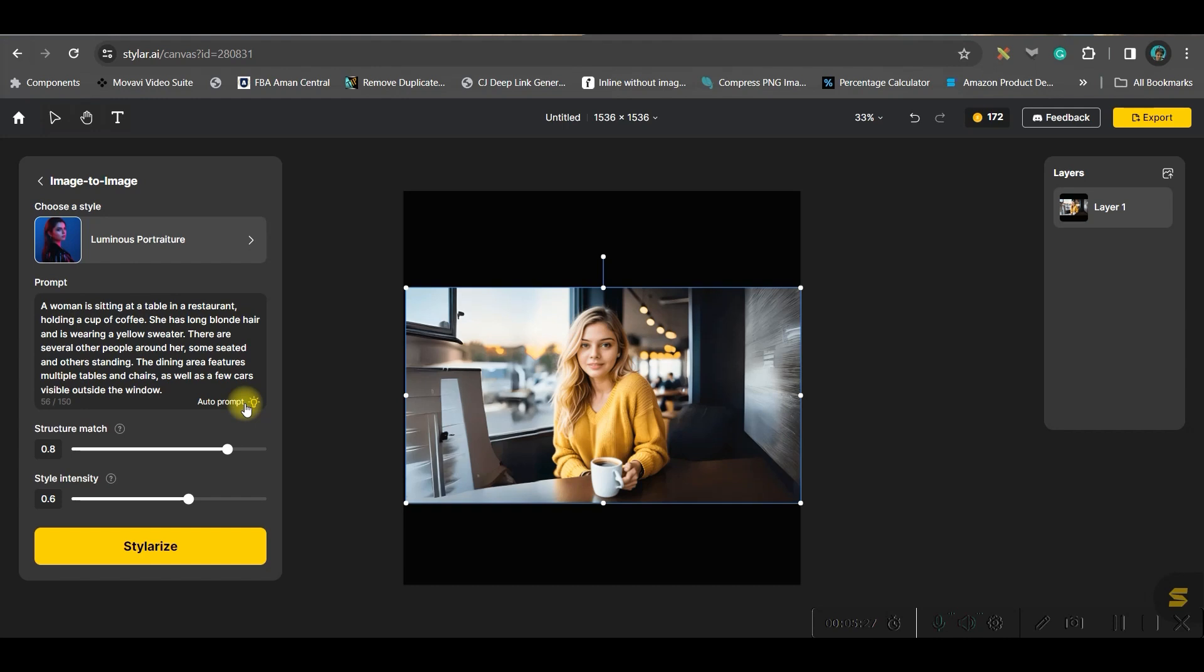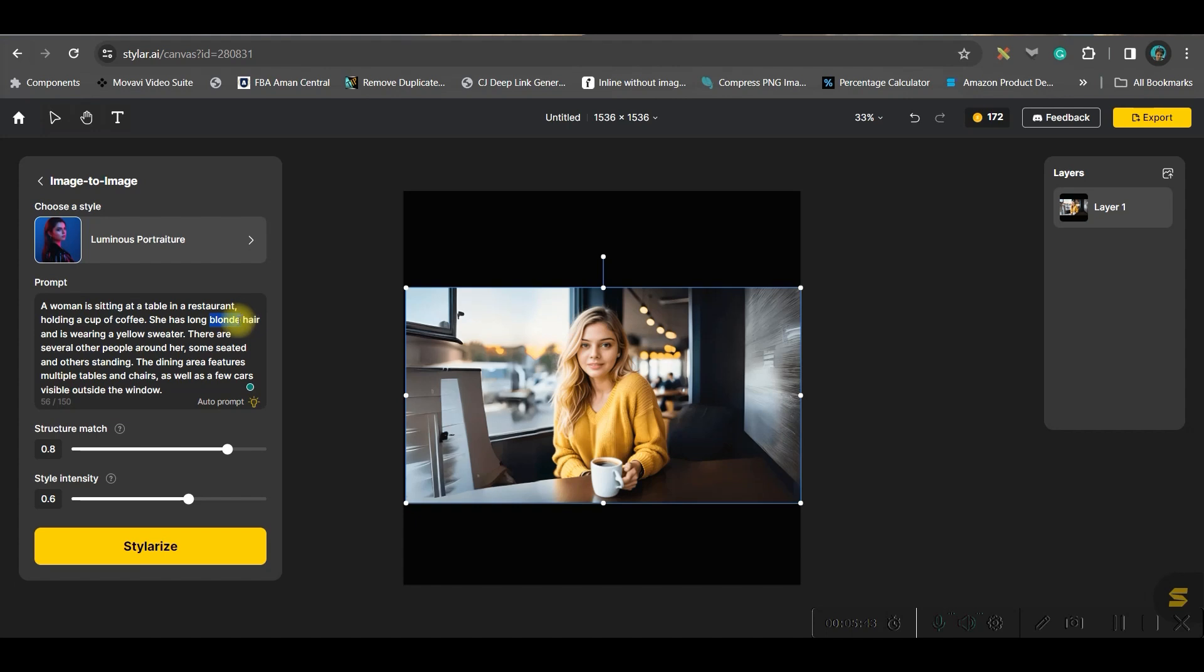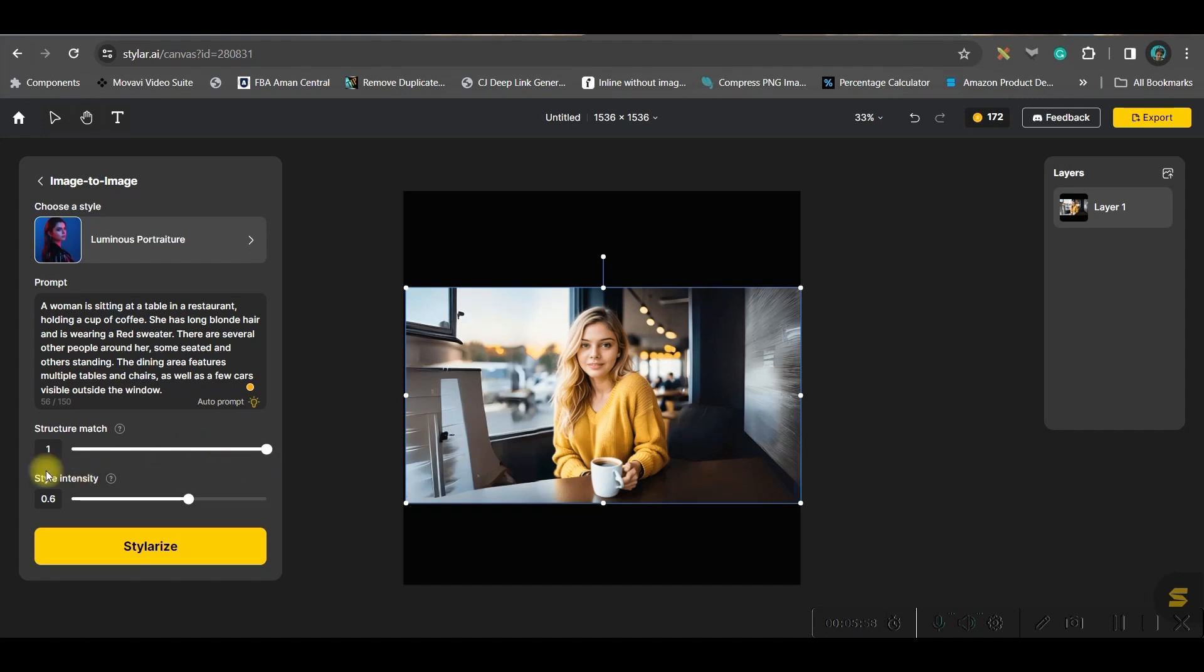Just click on this and the AI will actually narrate the right format here, and you can do further modifications if you want. Like 'a woman is sitting on a table in a restaurant, holding a cup and long blonde hair.' You can change it to long black hair or brown hair, whatever you want, with yellow sweater—you can turn it to red sweater. Like this you can change, and then the strength should be one. Keep it one. Style intensity you may keep as it is.